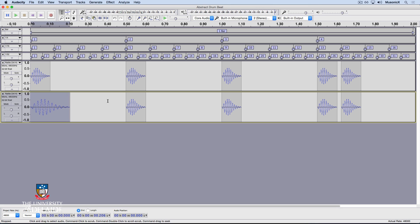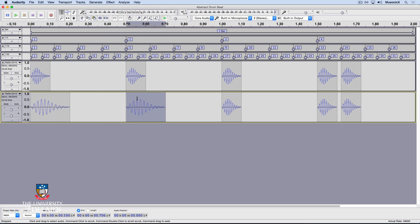Let's repeat that process with all the other events in the track. Double click, Effect, Repeat Speed Change, or Command R. Command R.